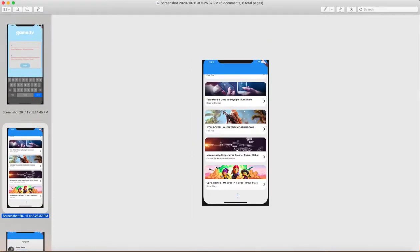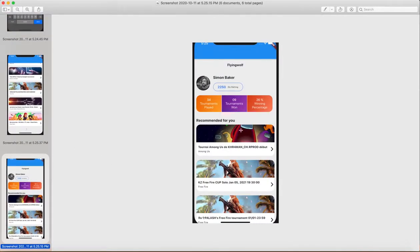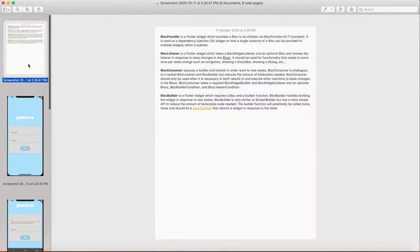Then I'll walk you through how we can create infinite scrolling using the BLoC pattern. Once you scroll, it will show a loading indicator at the bottom of the device, and then it will be completed. There is also some sort of user profile and those things involved.